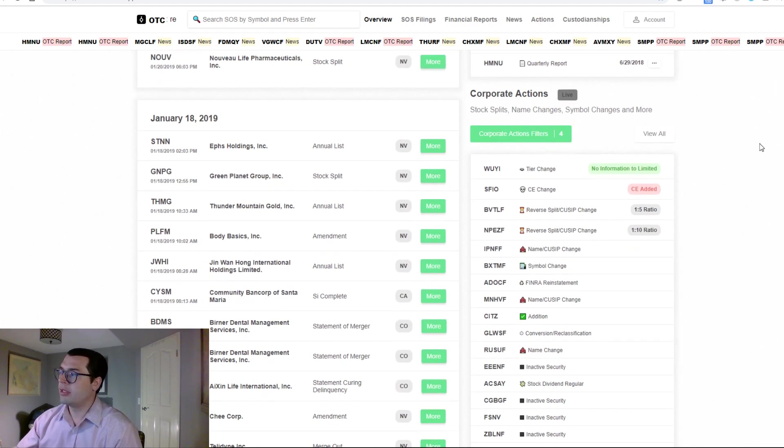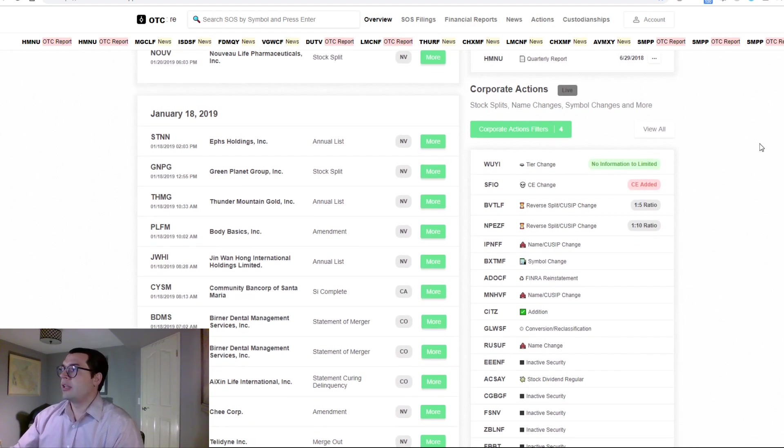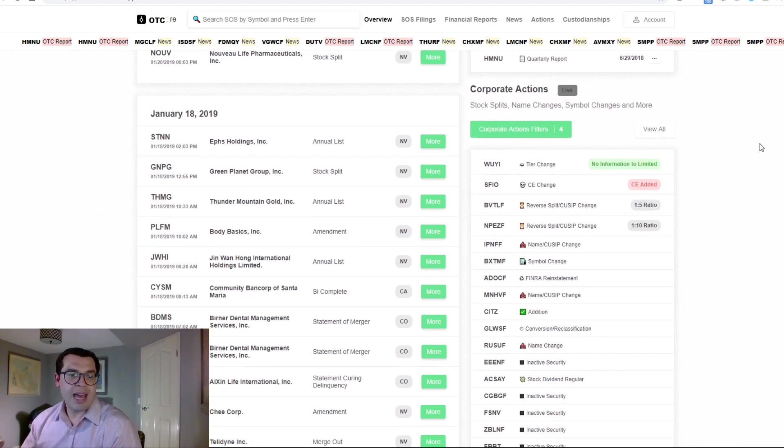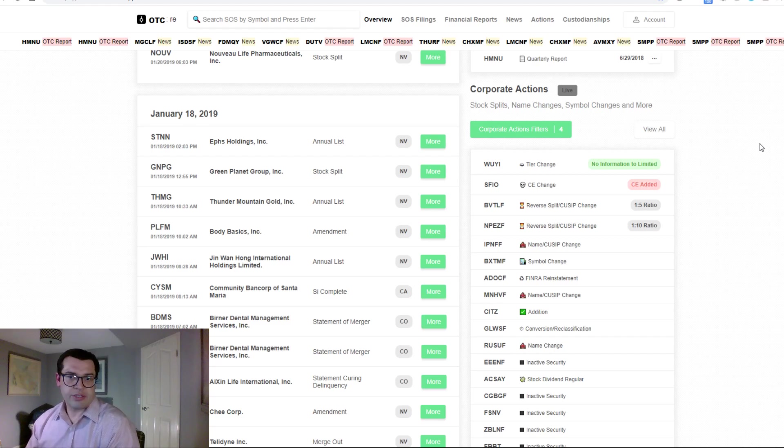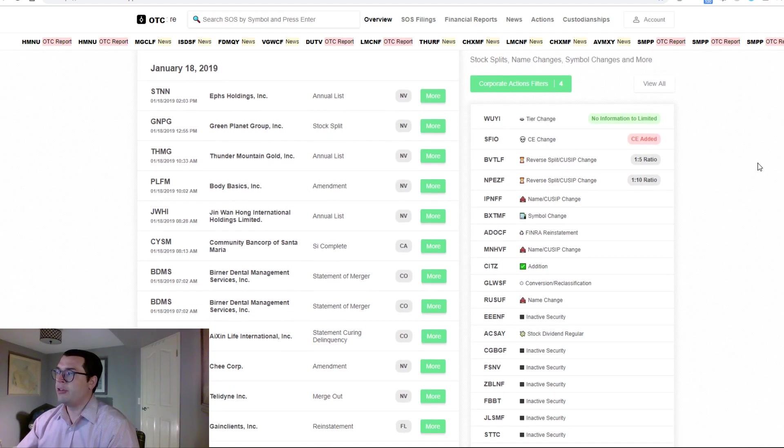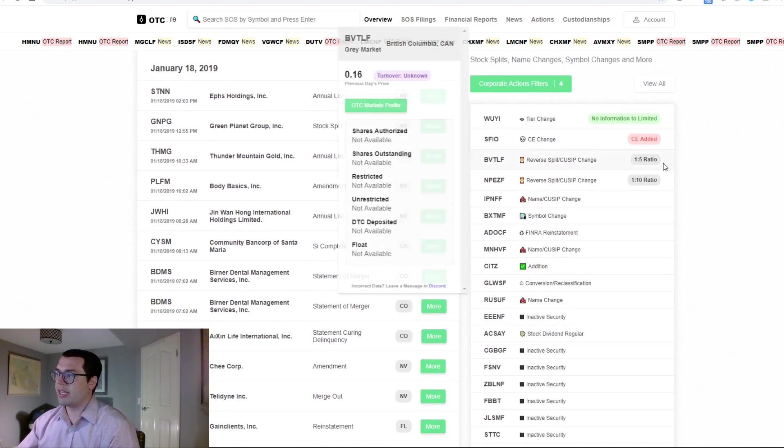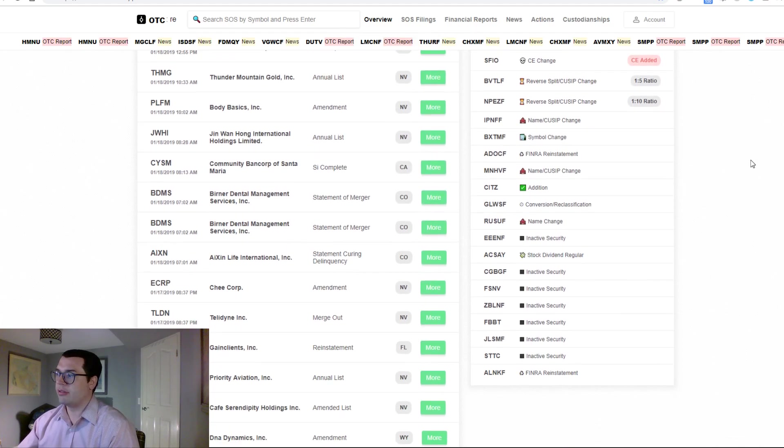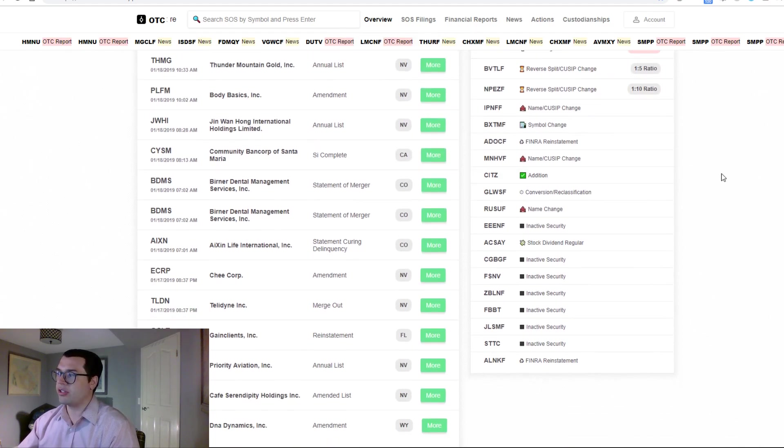Furthermore, you've got your corporate actions list. This includes the addition of caveat emptor, reverse splits, name changes,